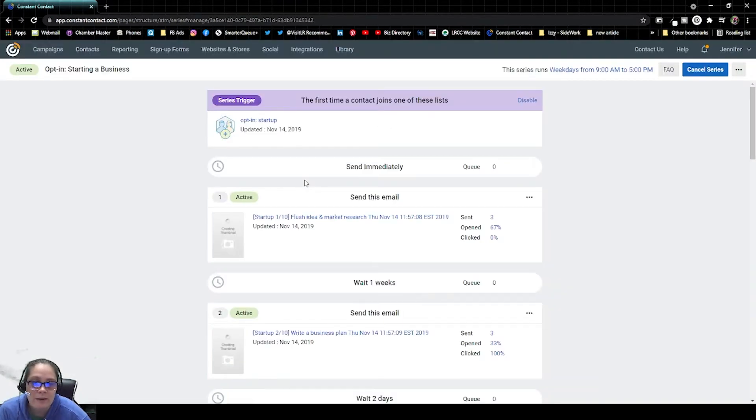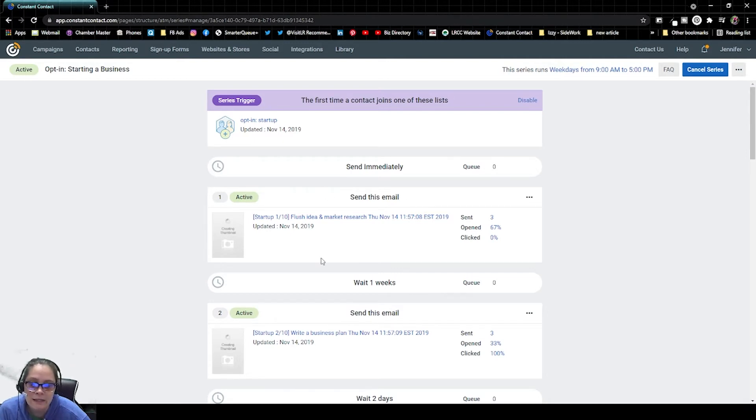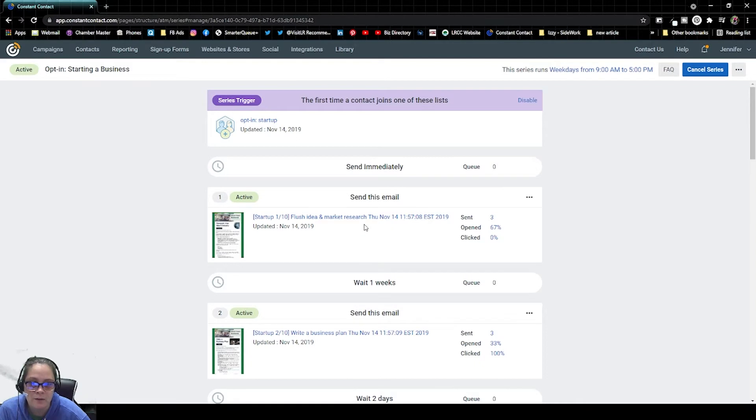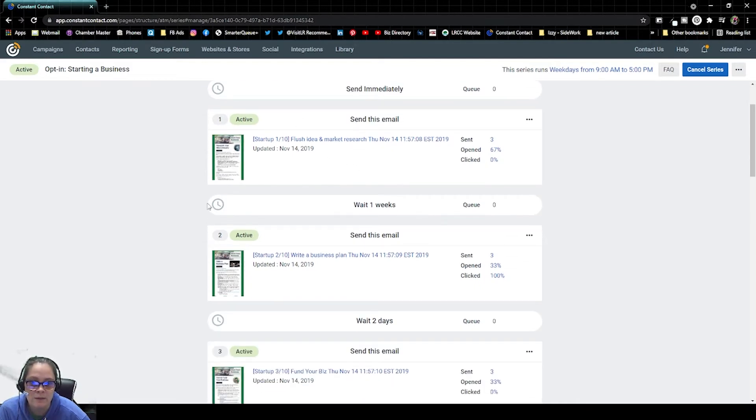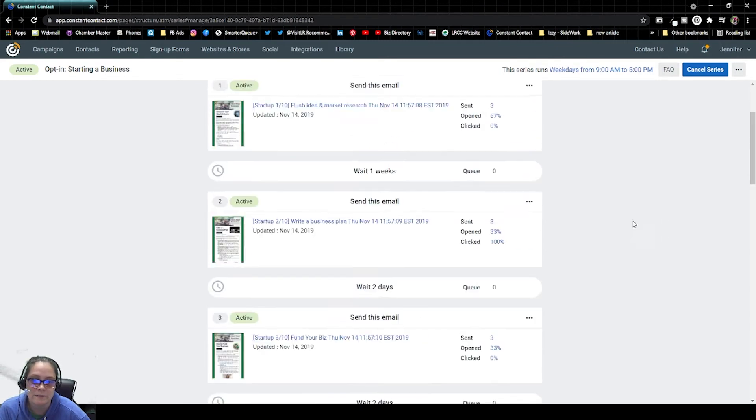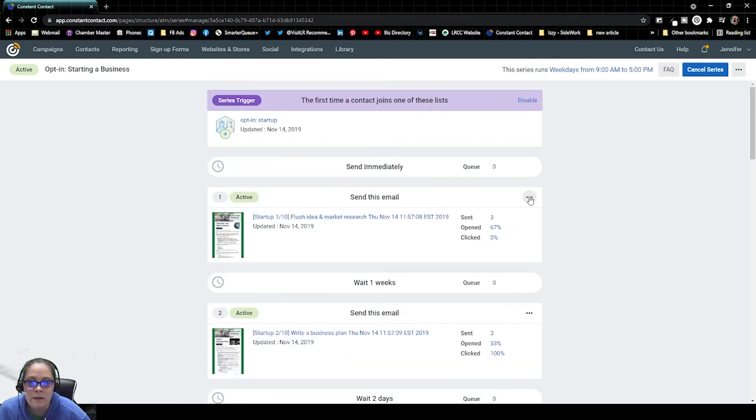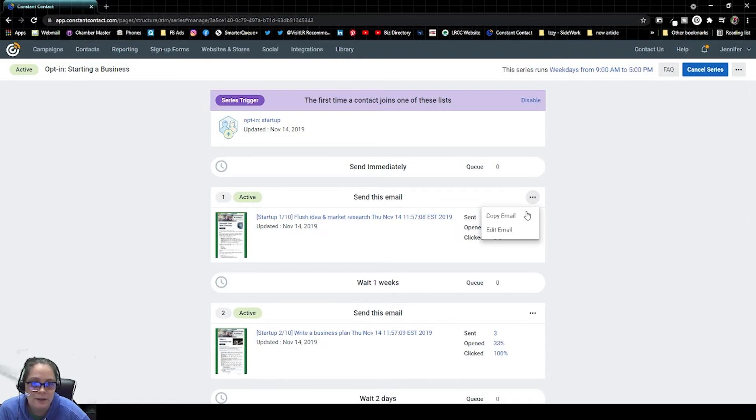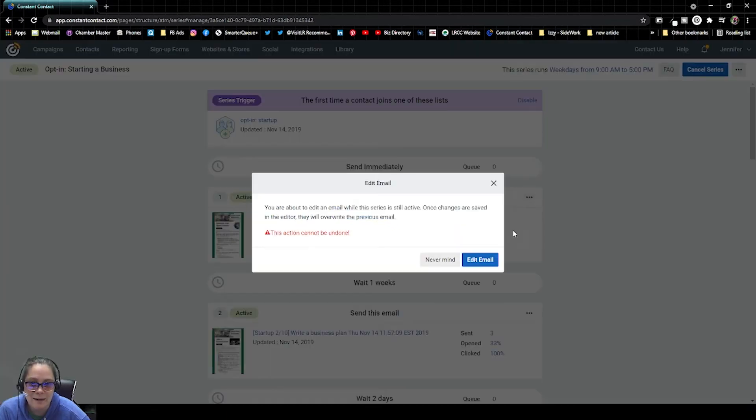Then we're going to navigate to the email in the series that we want to edit. These are in chronological order of when they would be received. So we can see this first one is the one that would be sent immediately. This is the one that gets sent a week after. So let's say that we're going to edit this email. We're going to find the specific email, click on the three dots over here and click on Edit Email.